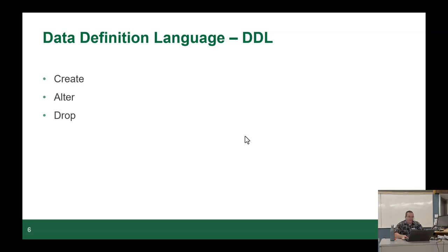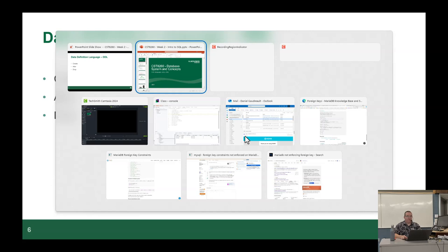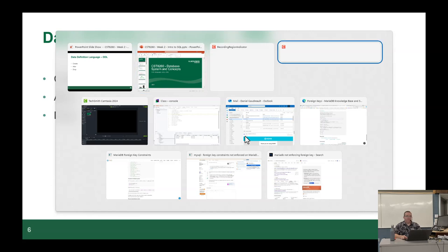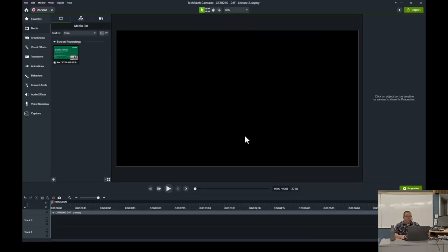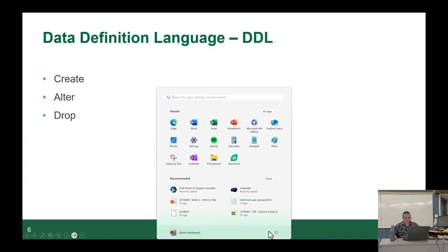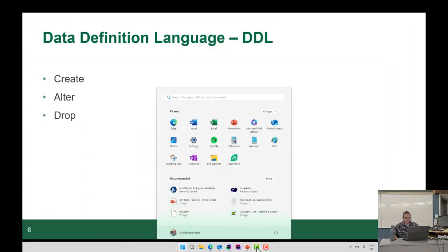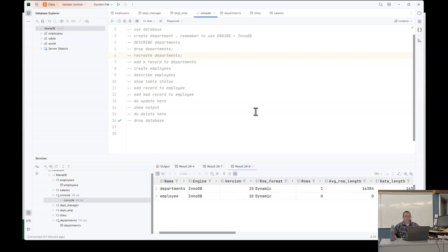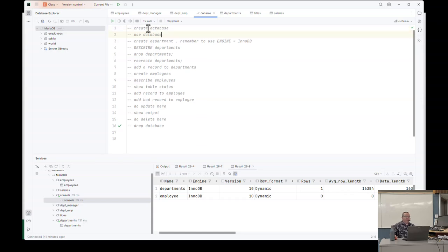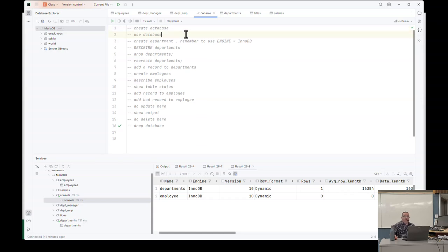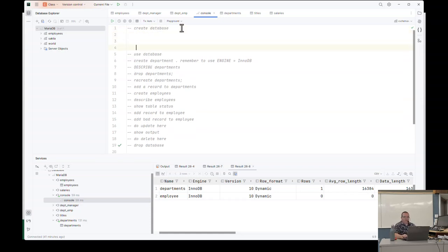The DML side of it, there's select, which I will show you the most simple version of it today, the equivalent of hello world. Insert, update and delete. Insert adds, update changes, delete deletes, and truncate, which is delete on steroids. The other two boxes we're not going to worry about because you'll worry about those next semester. All right. So I'm going to dive into DDL now.